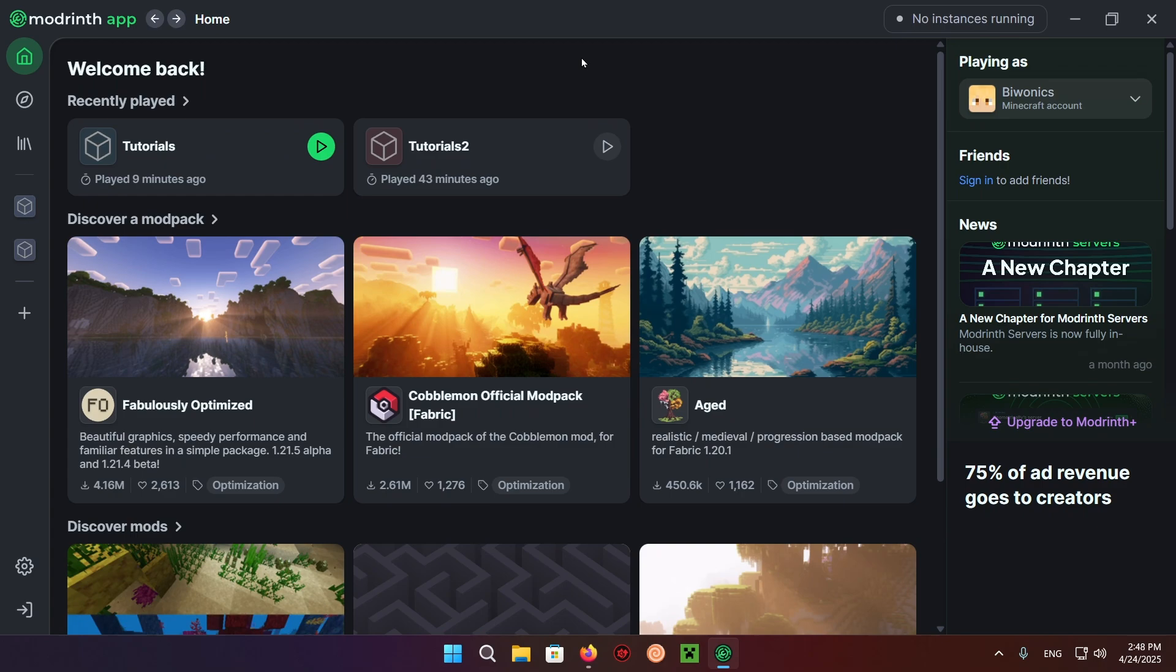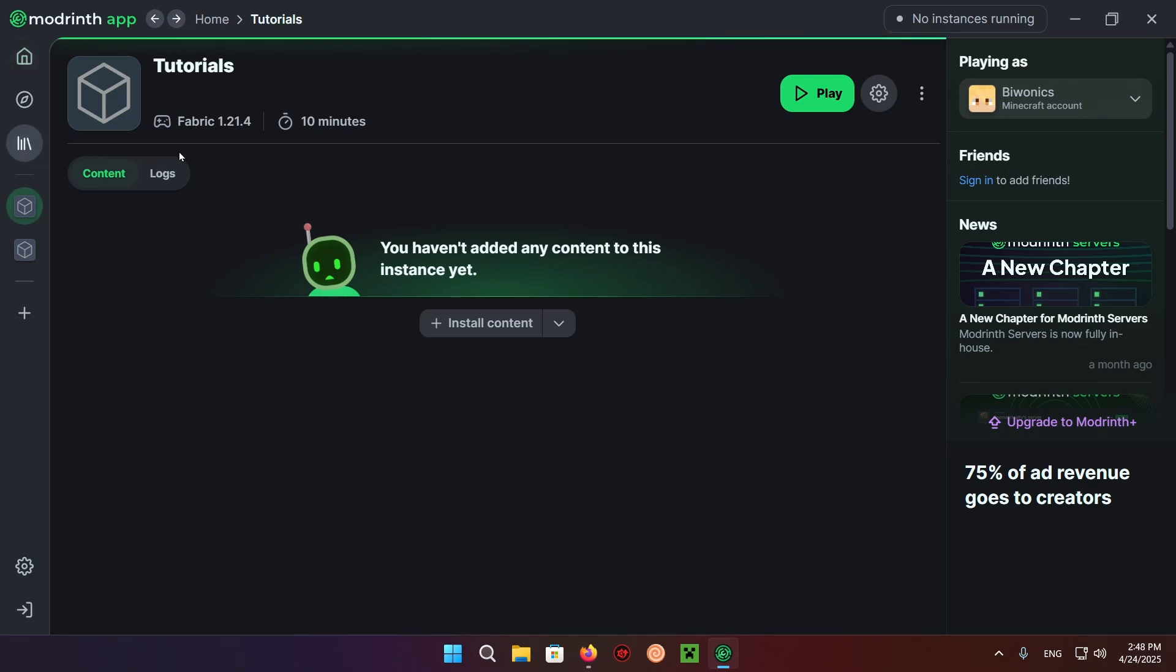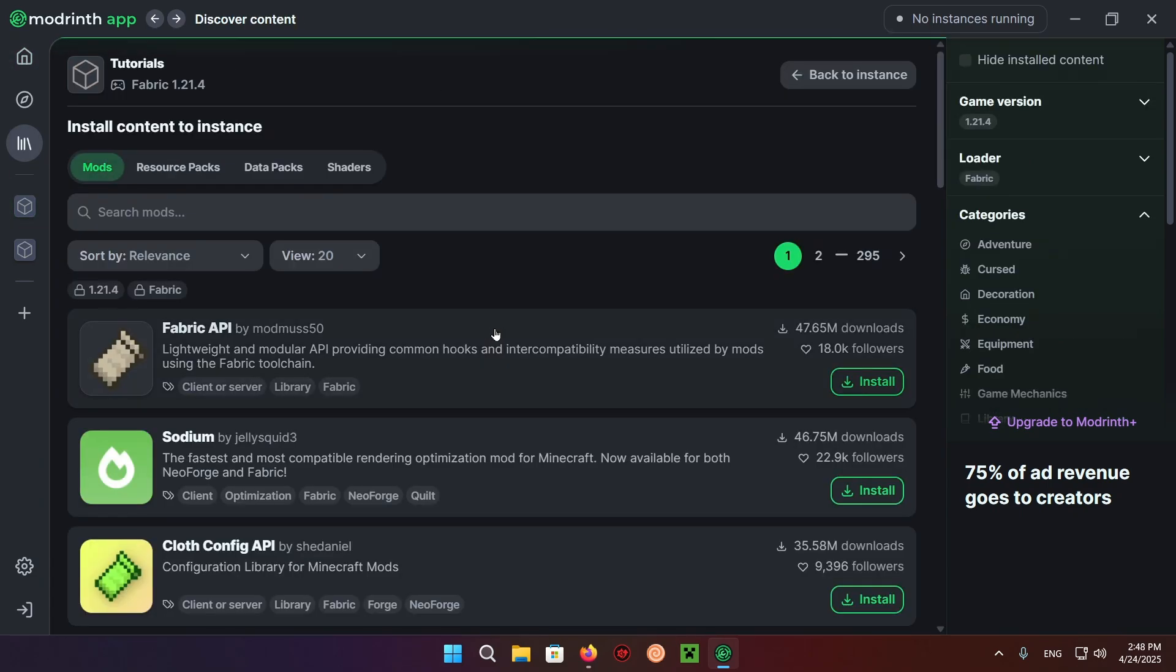So you're able to get away with just following this tutorial with basically any Minecraft version. What you want to do is click on this tutorials pack or whichever pack you want to use. Click on install content and right here you want to download and install Sodium.